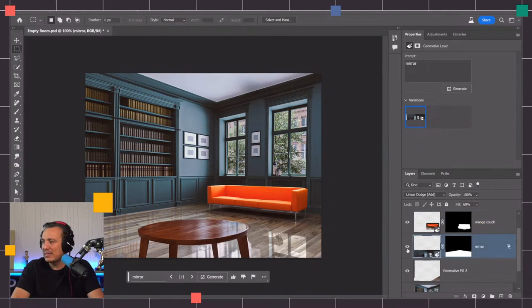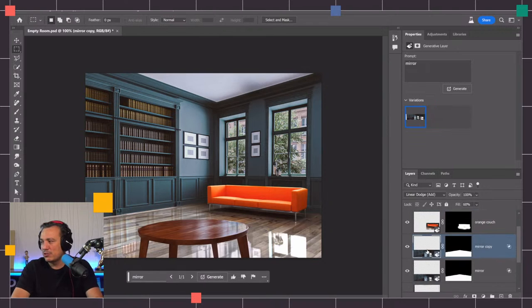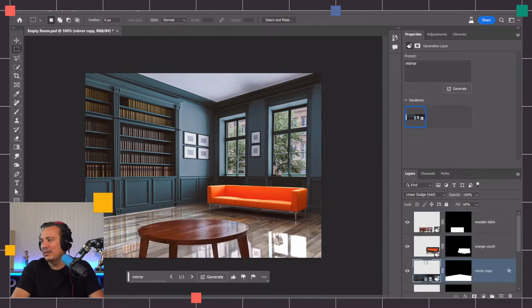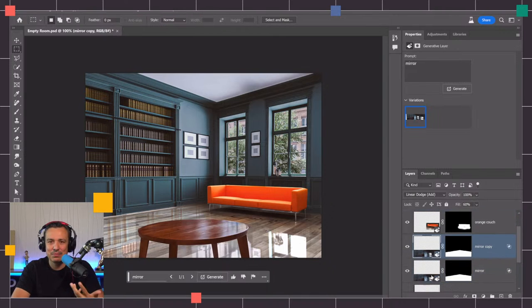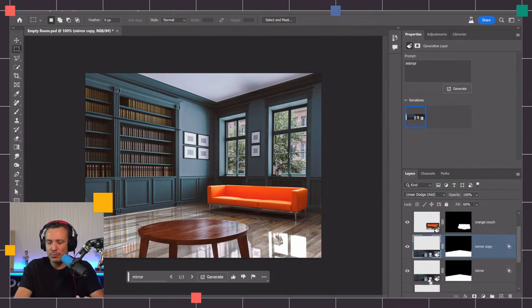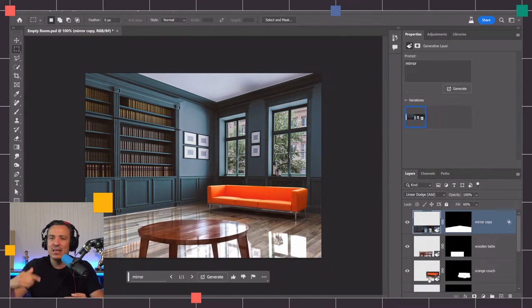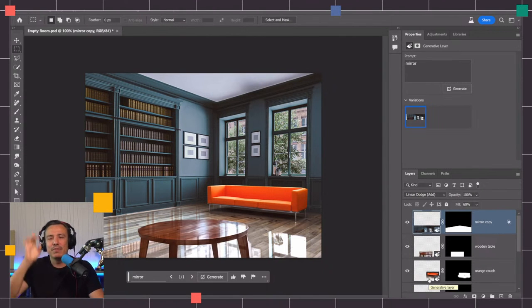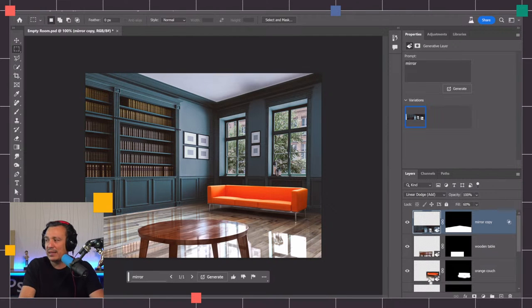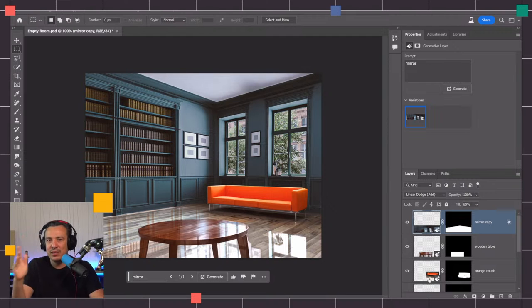I don't know if I like any of these tables, but for the sake of time we're going to say that this table is amazing. Even though there is a reflection, maybe I want to have a more reflective table. I can select this mirror layer, press Control J to duplicate and drag this guy up.